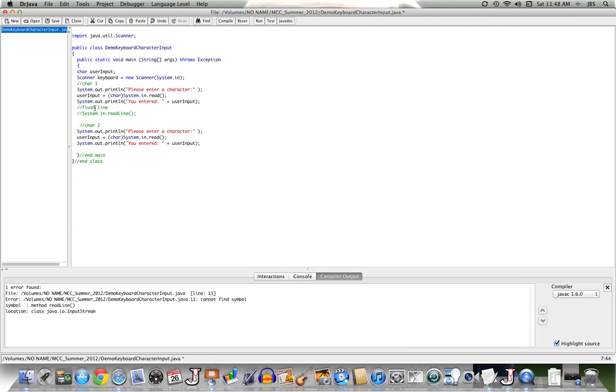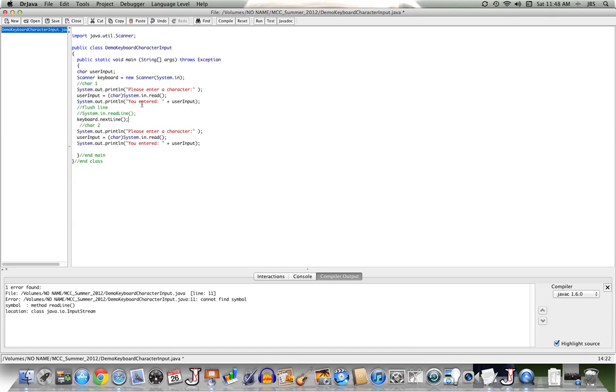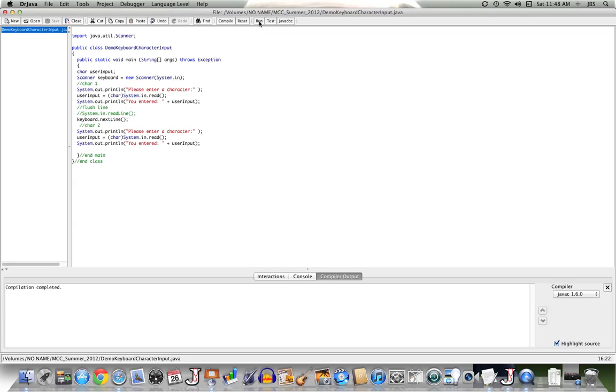So now what I'll do to flush the line is I will have keyboard call the method next line, a method that is available to an instance of the class keyboard. It does exist. And it will throw away what was entered by the user after that first character.